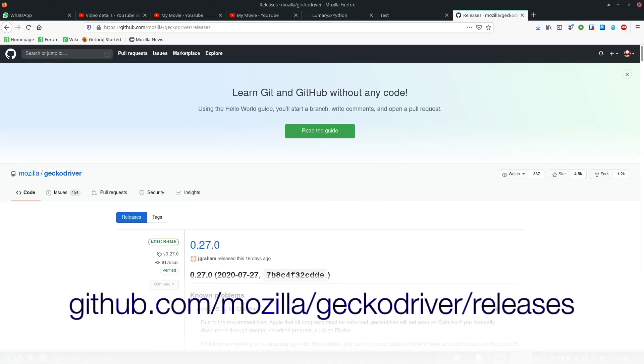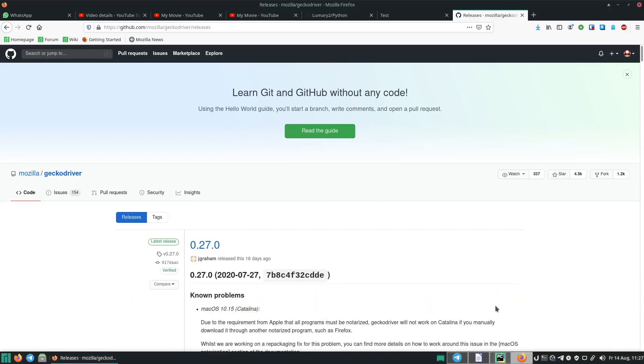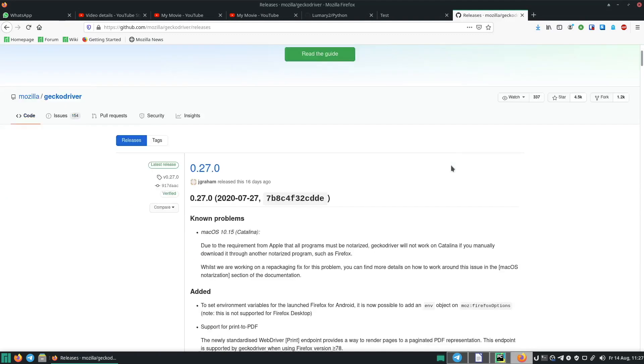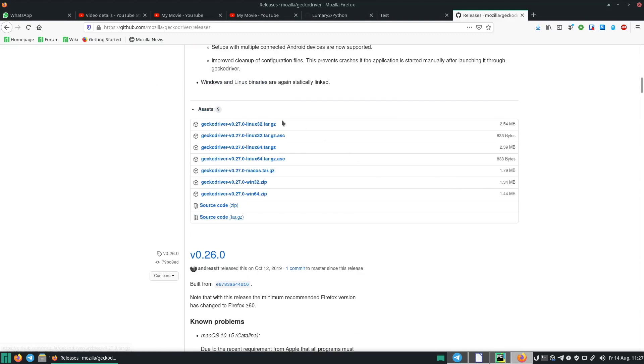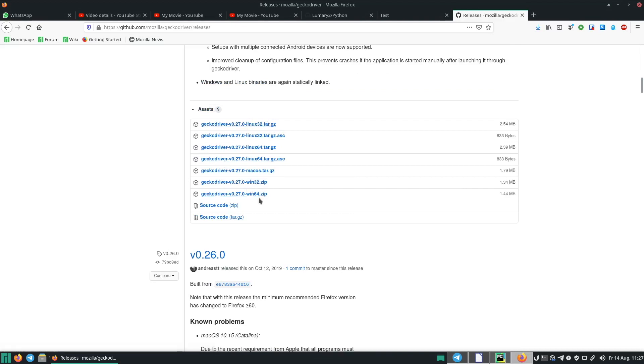And the next thing we need is GeckoDriver for Firefox. You find it on GitHub. I will also link it. And then when you scroll down here, you can see the different installing packages for Linux, MacOS and Windows.